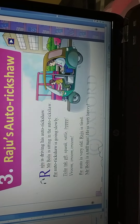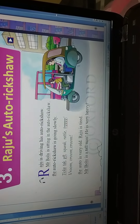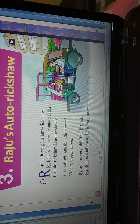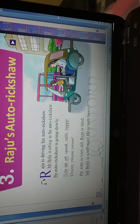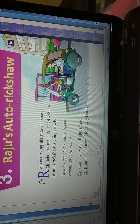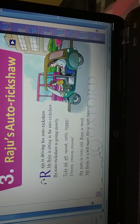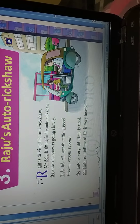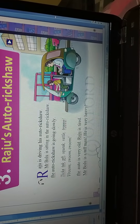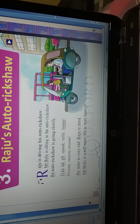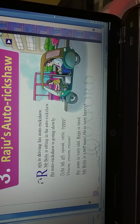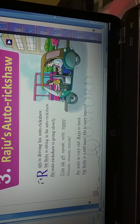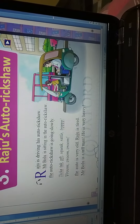Mr. Bolu is sitting in the auto riksha. You can see in the picture one auto riksha. Who is driving this auto riksha? Raju. Raju is driving this auto riksha. And who is sitting in the auto? Mr. Bolu is sitting in the auto riksha. You can see.